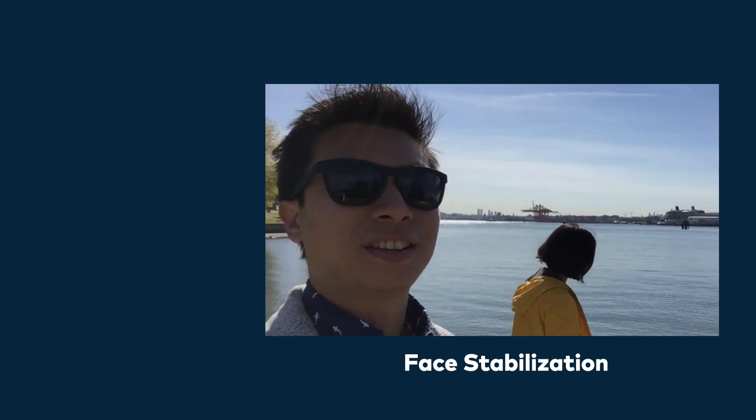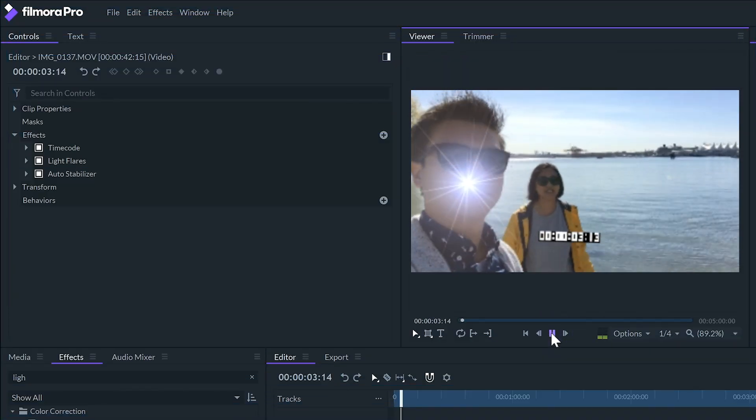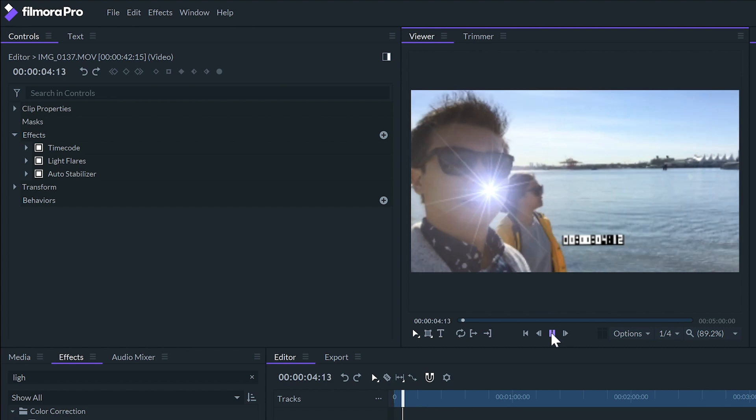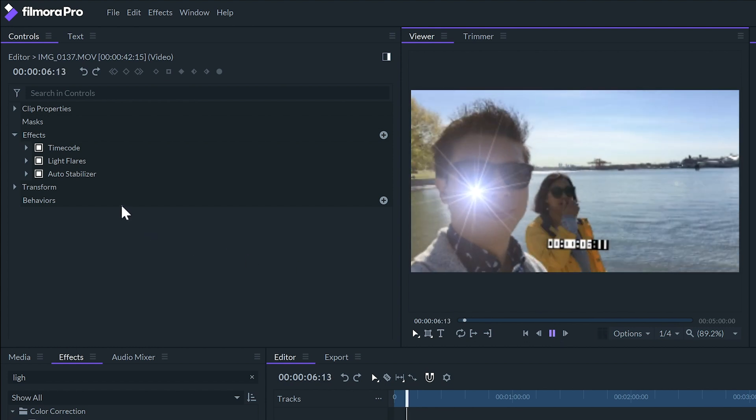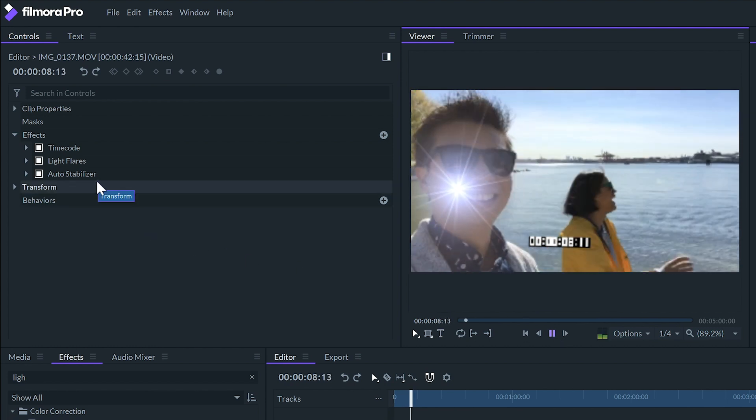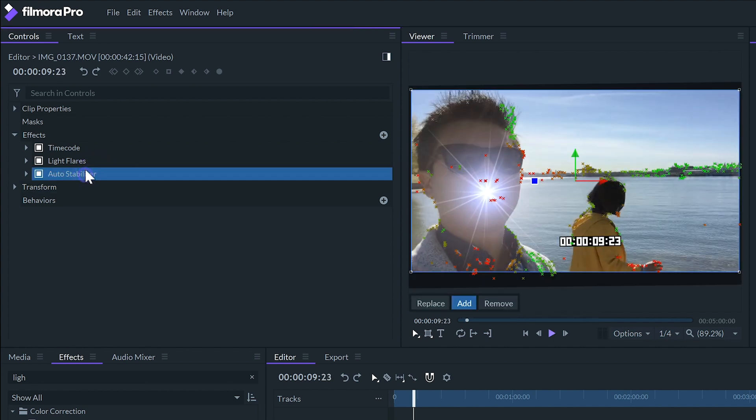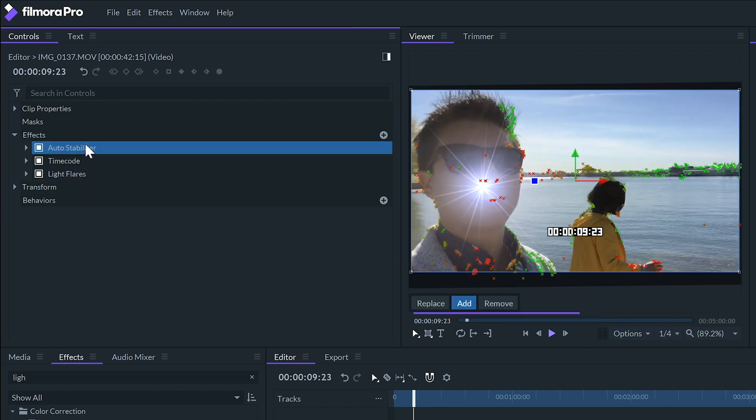If we want to apply additional effects to the clip we should place them below the auto stabilizer in the controls panel so the stabilization only affects the video clip and not the effects being applied.